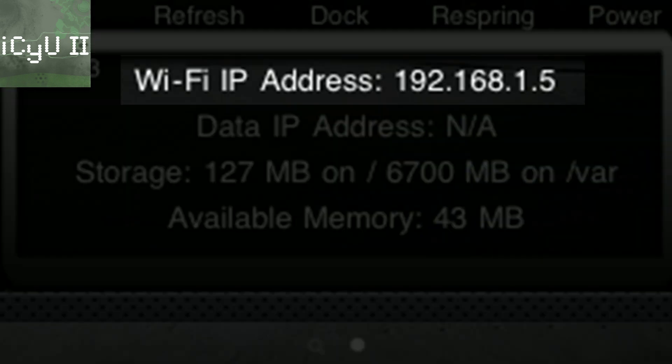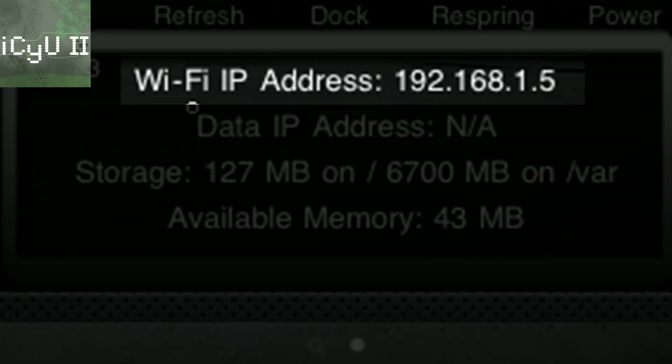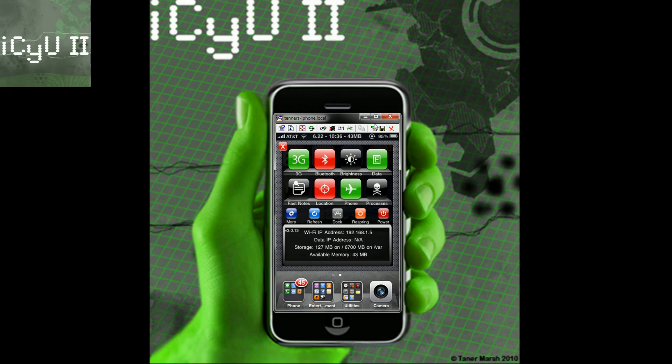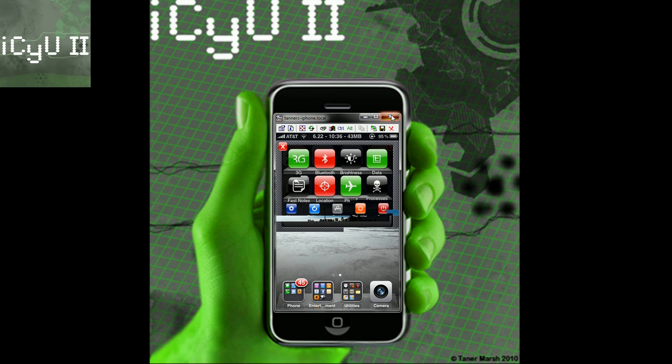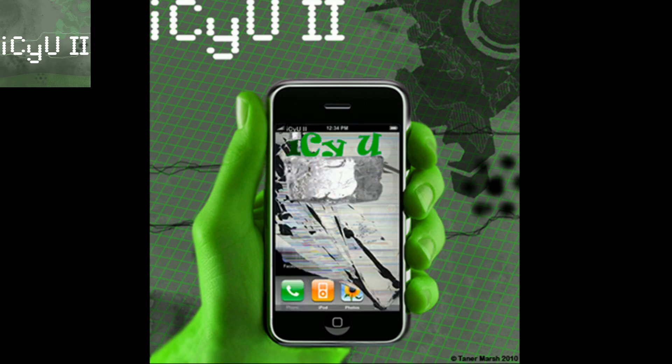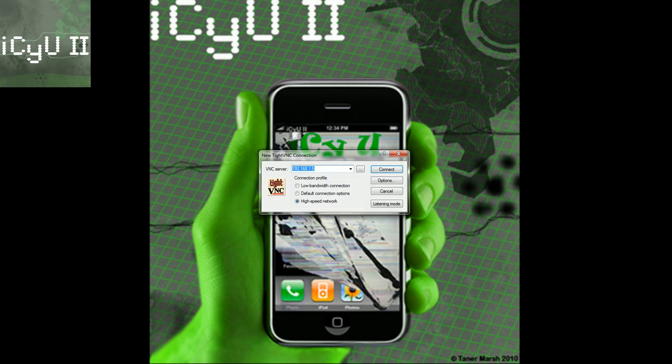Or like I said in SB settings you can just slide over and take note of this Wi-Fi IP address and then just write that down. And then once you have that down I'm going to show you how you actually connect into it.